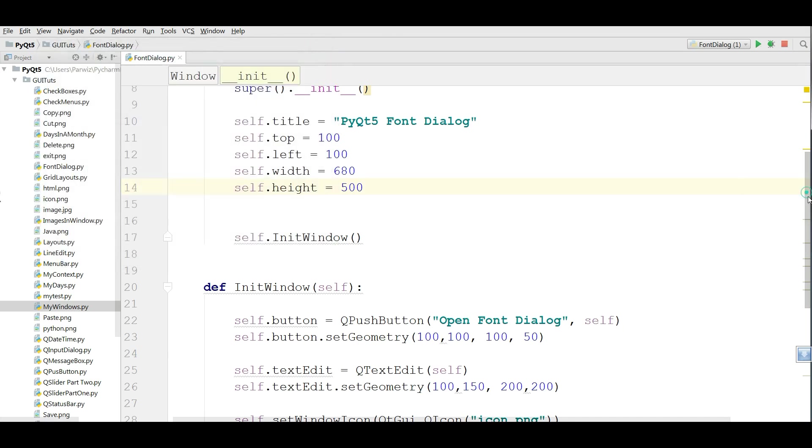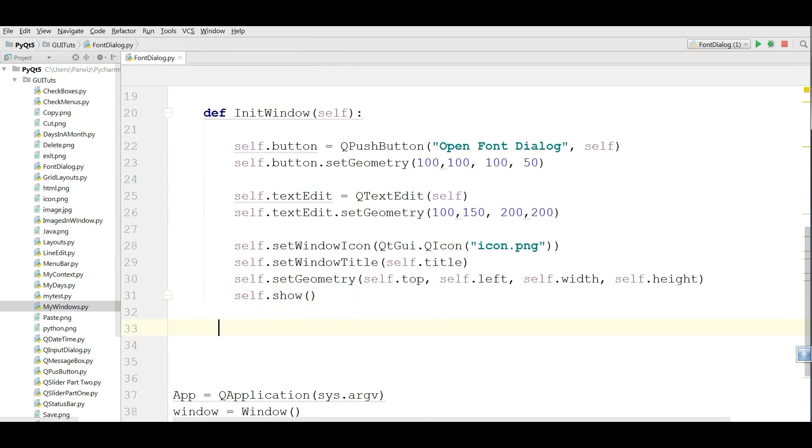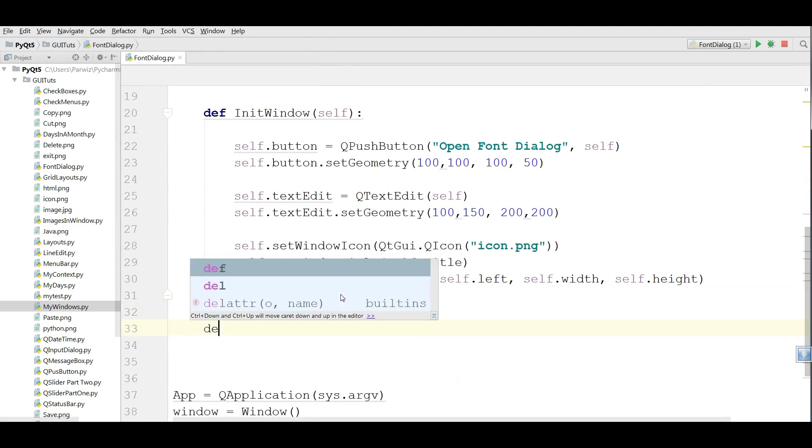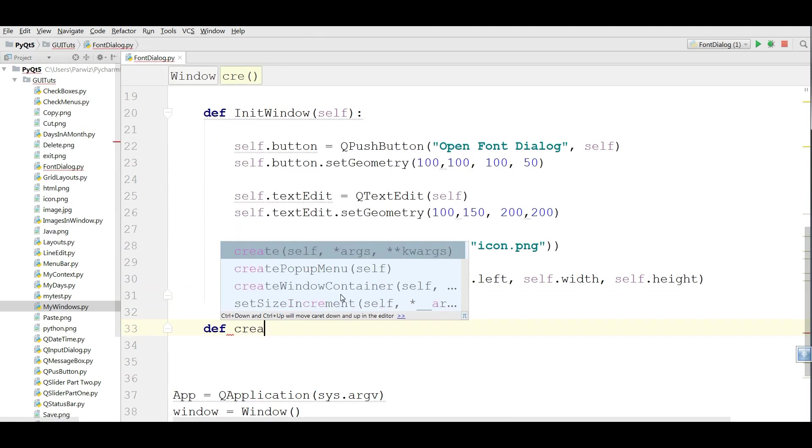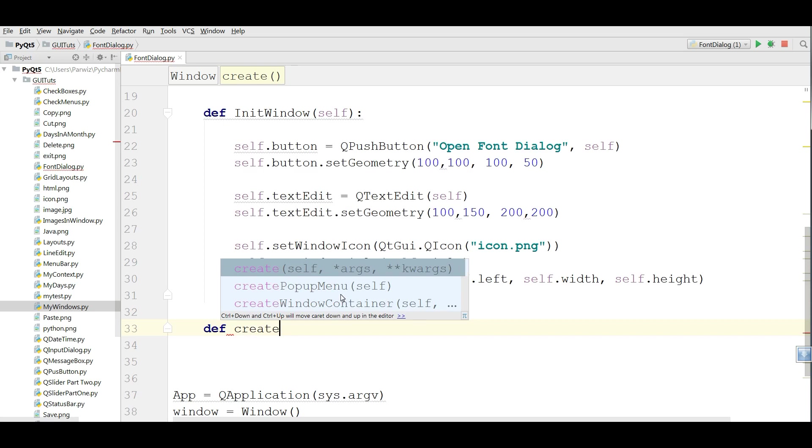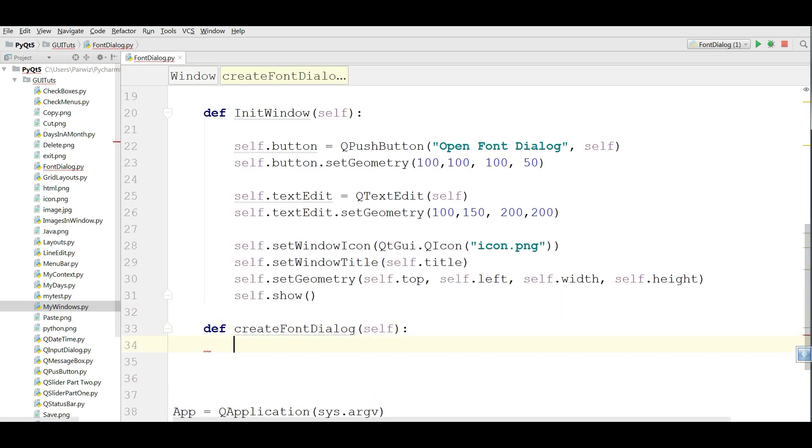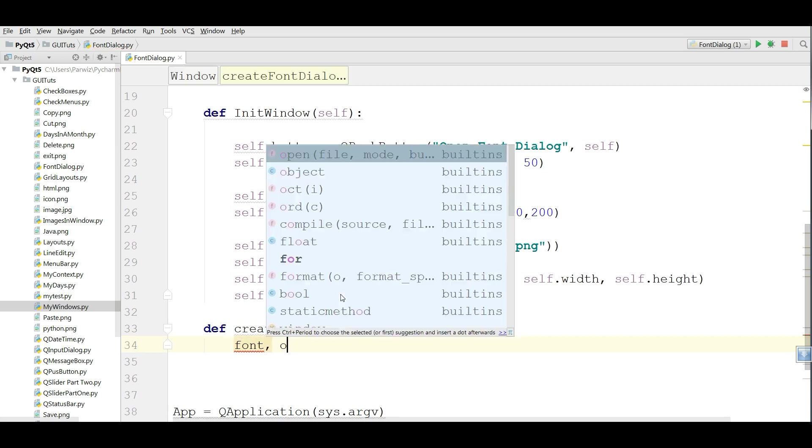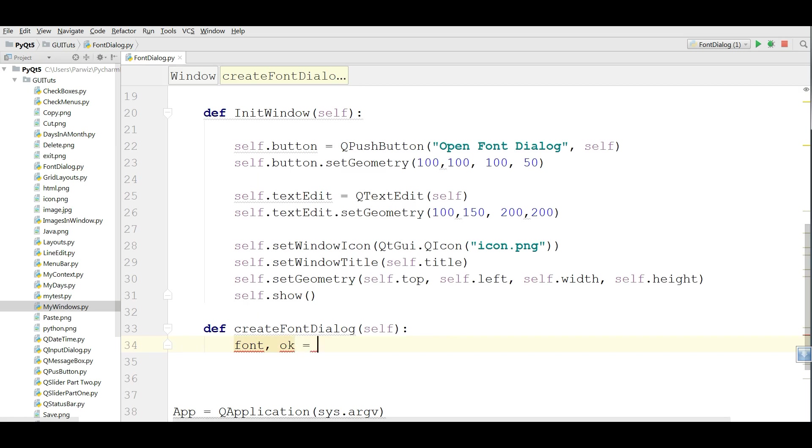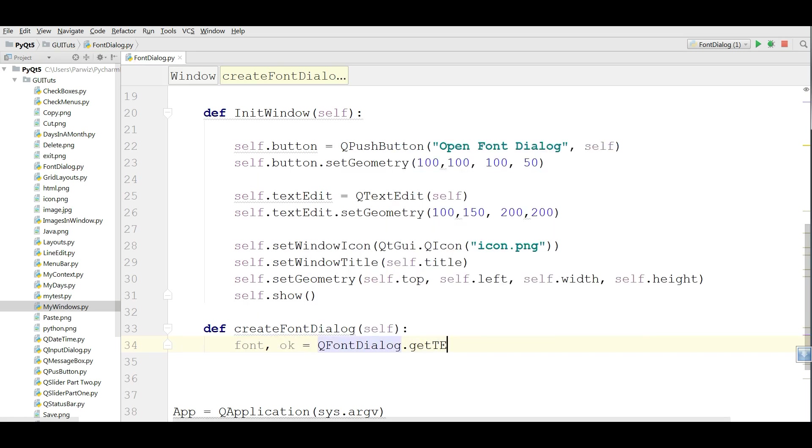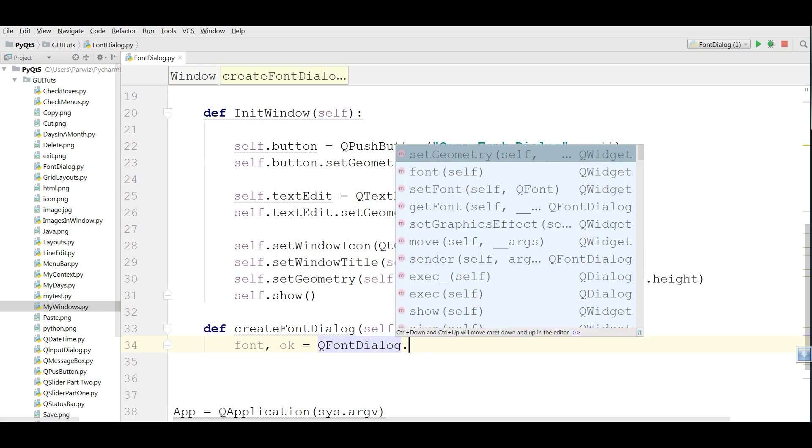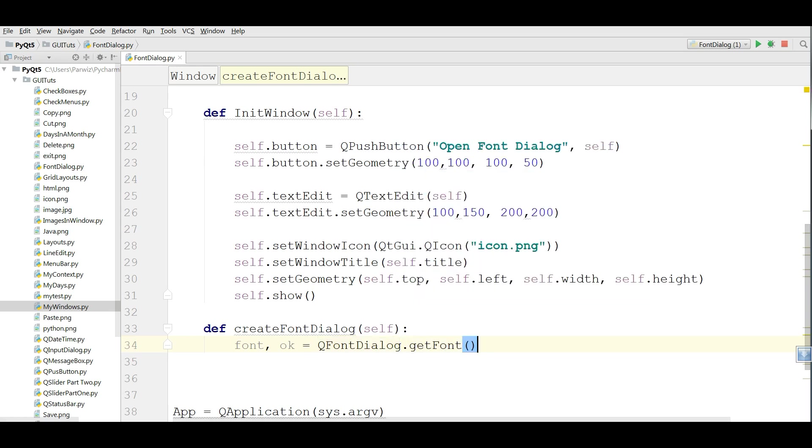Now we are going to define a method in here. def createFontDialog. I am going to make two variables. The first one is font and the second one is ok. QFontDialog.GetFont, like this.